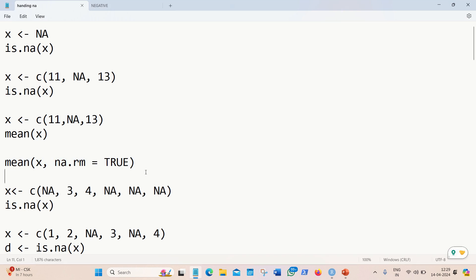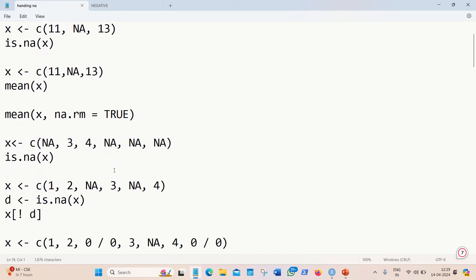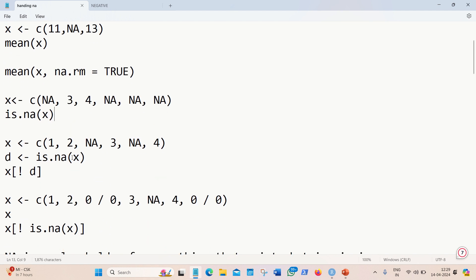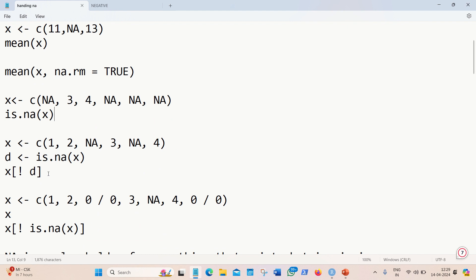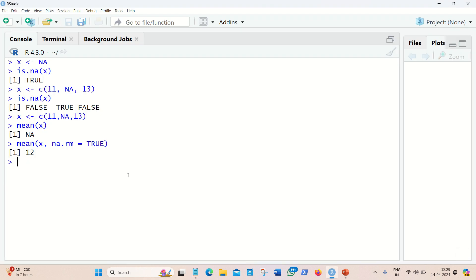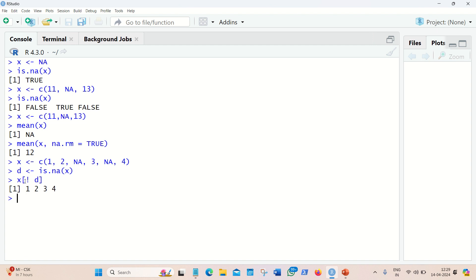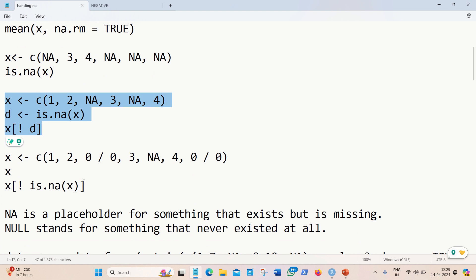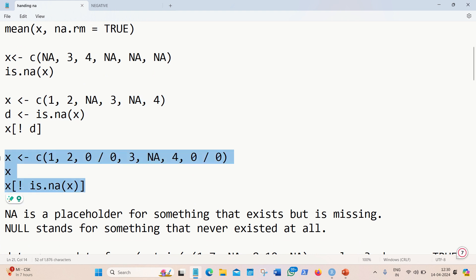In the same way we can test more examples — we have a vector and can check whether NA is available or not. Moving further, in the next example we are returning only those values which are not NA. We use square brackets to access values of D where there is no NA, using the exclamation mark for negation. We get 1, 2, 3, 4 as the answer.